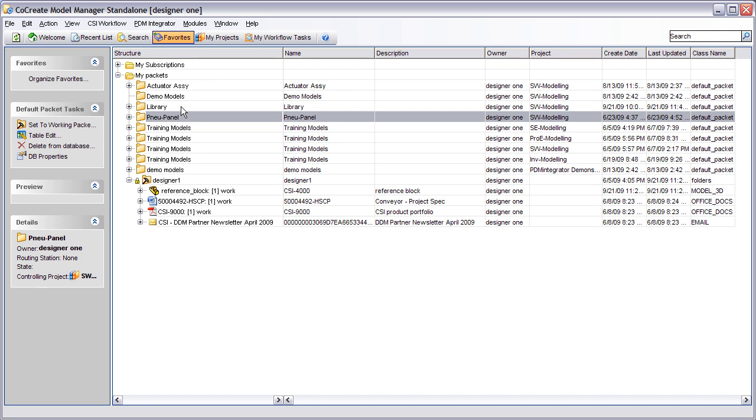The PDM Integrator now provides users access to the native 3D models using the related CAD applications free viewers. These viewers are available to download from the vendor's websites.